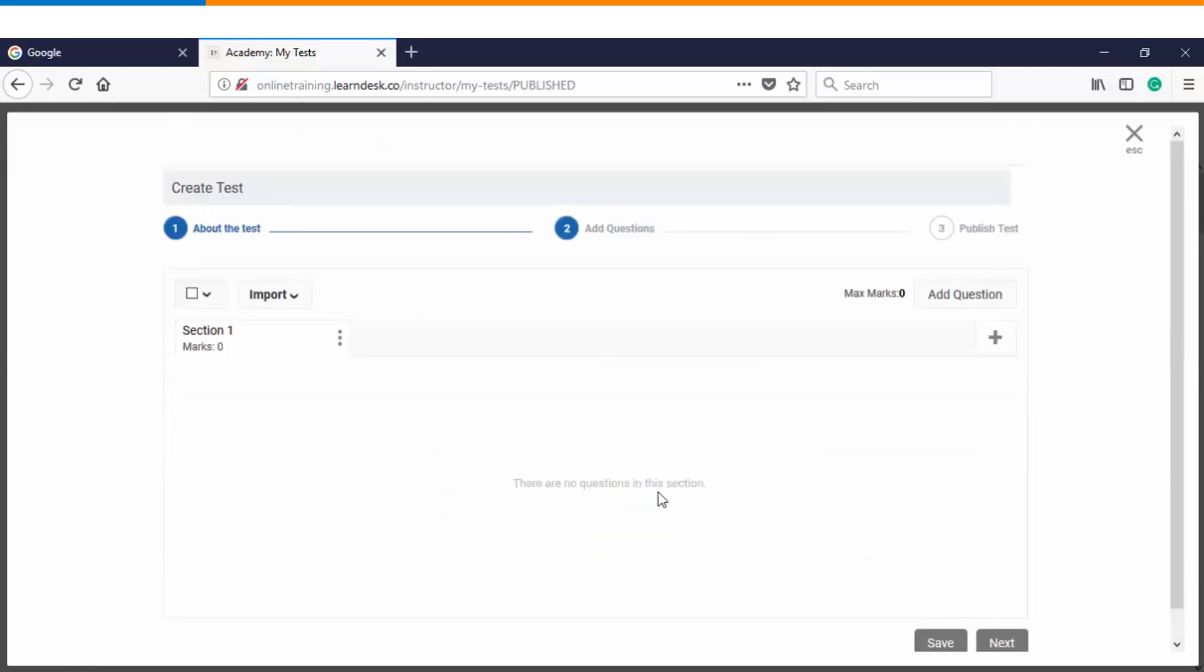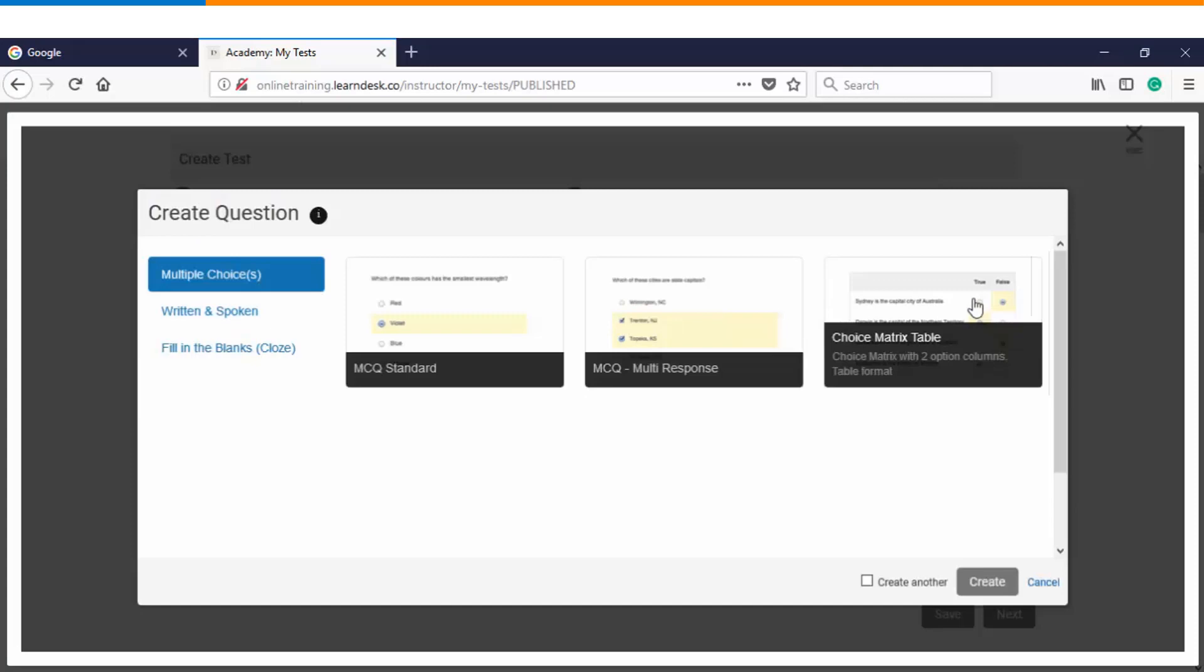In step number two we will start adding questions within the assessment. There are multiple ways using which we can add a question. Let's get started with the first option, which is adding questions one by one.